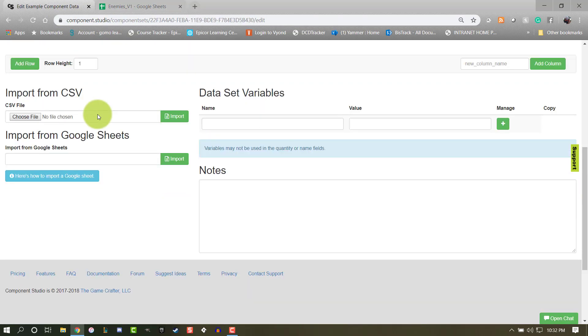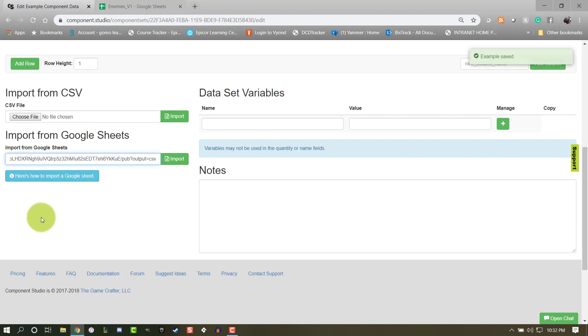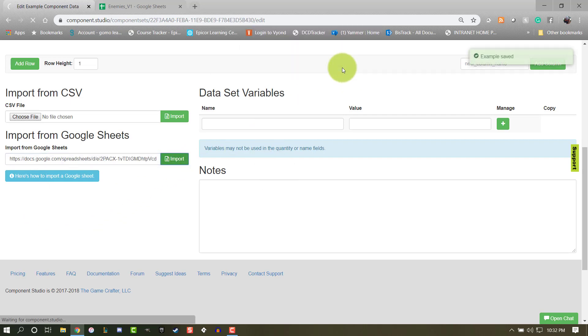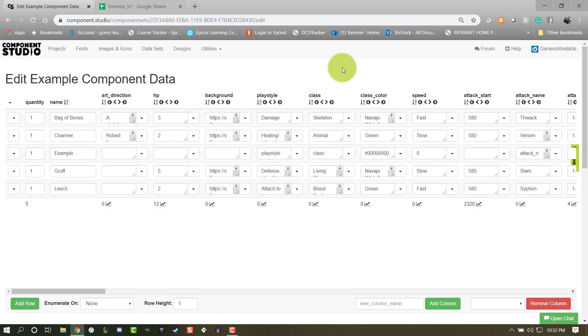Near the bottom of the page, you'll see a field Import from Google Sheets. Paste the URL and select the Import button. Confirm your selection, and if everything was entered correctly on your Google Sheet, Component Studio will populate from the data in that spreadsheet.